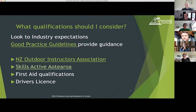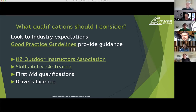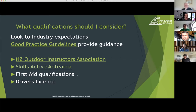First aid qualifications and driver's licenses are the other qualifications you need to consider. With first aid, again there's a whole range of qualifications — find the one that matches the level of activity you're doing and keep that relevant. The most basic workplace first aid is probably appropriate for anything around town, whereas if you're going alpine tramping, then you might want to consider a higher level of first aid qualification.